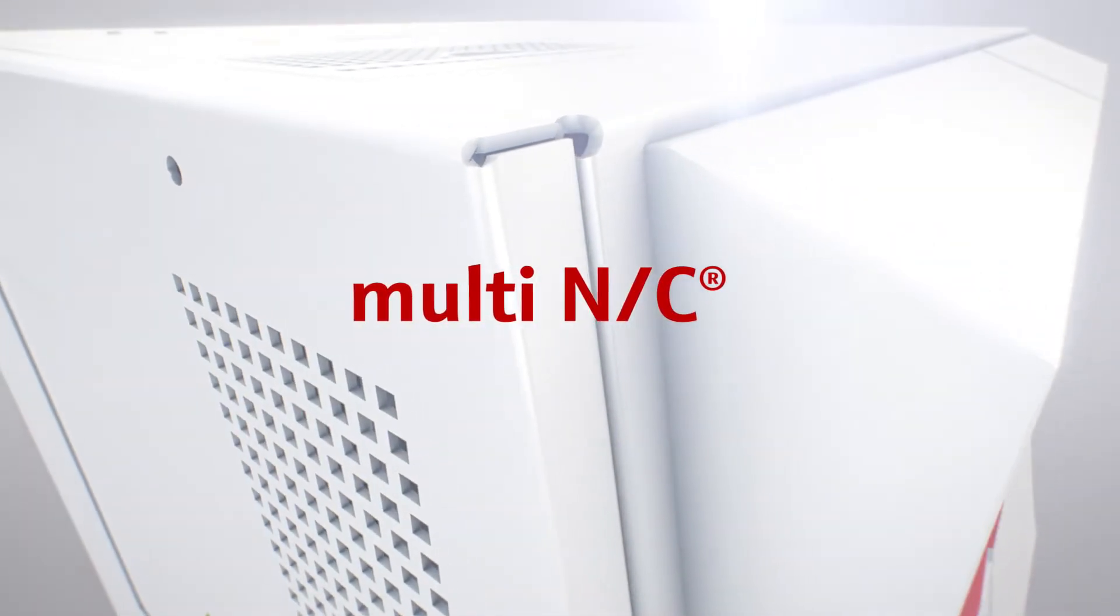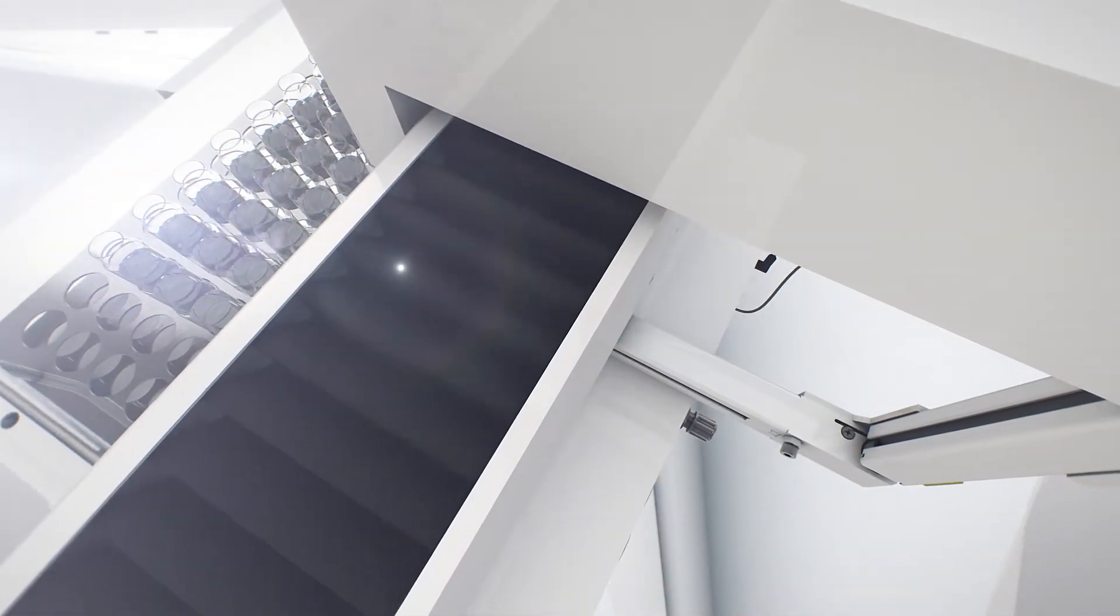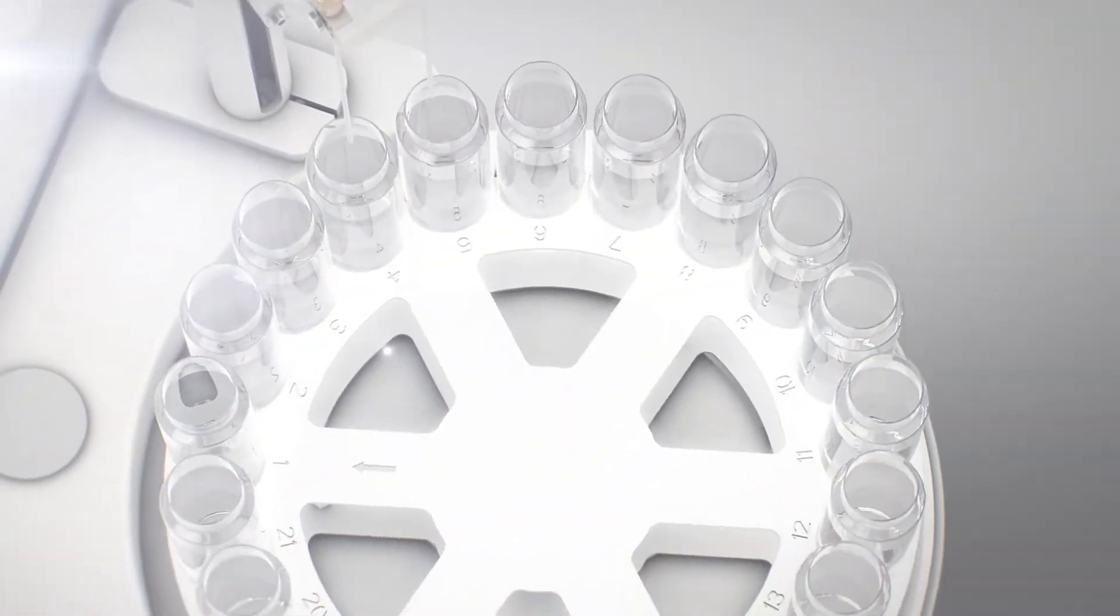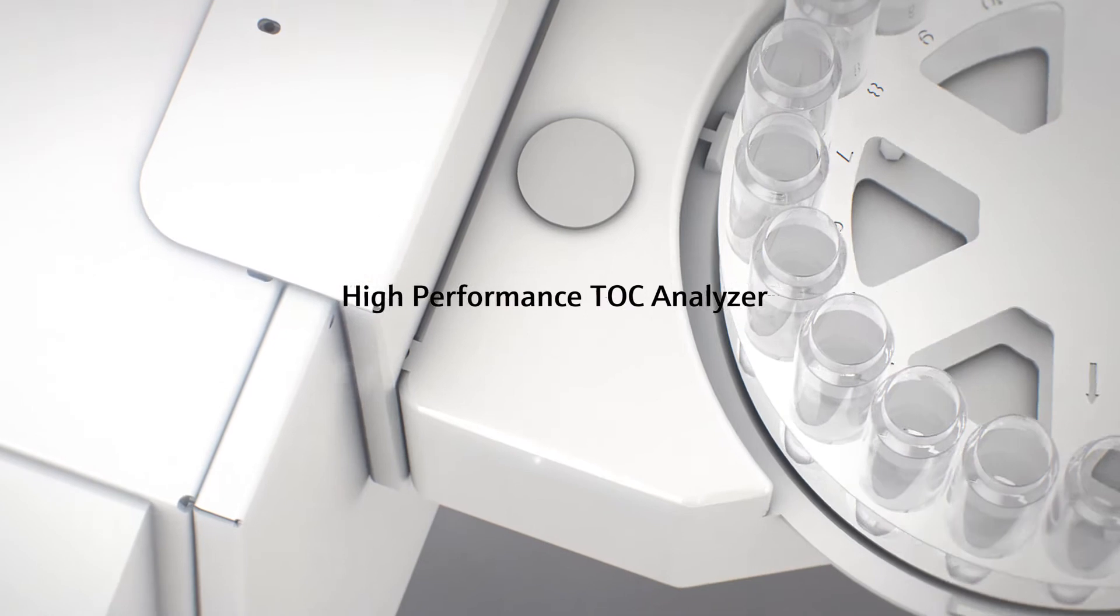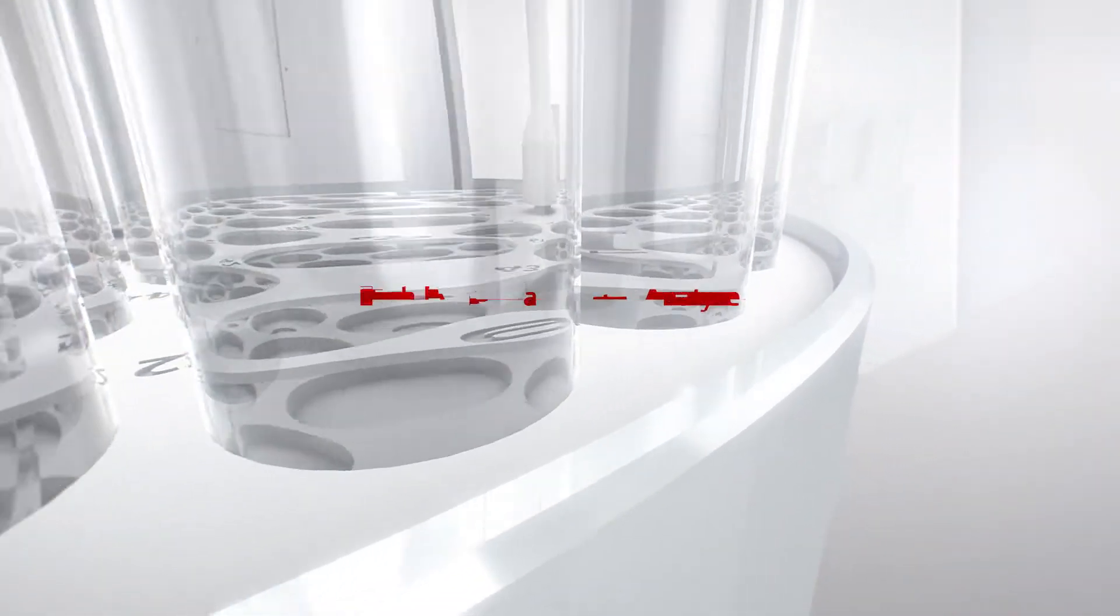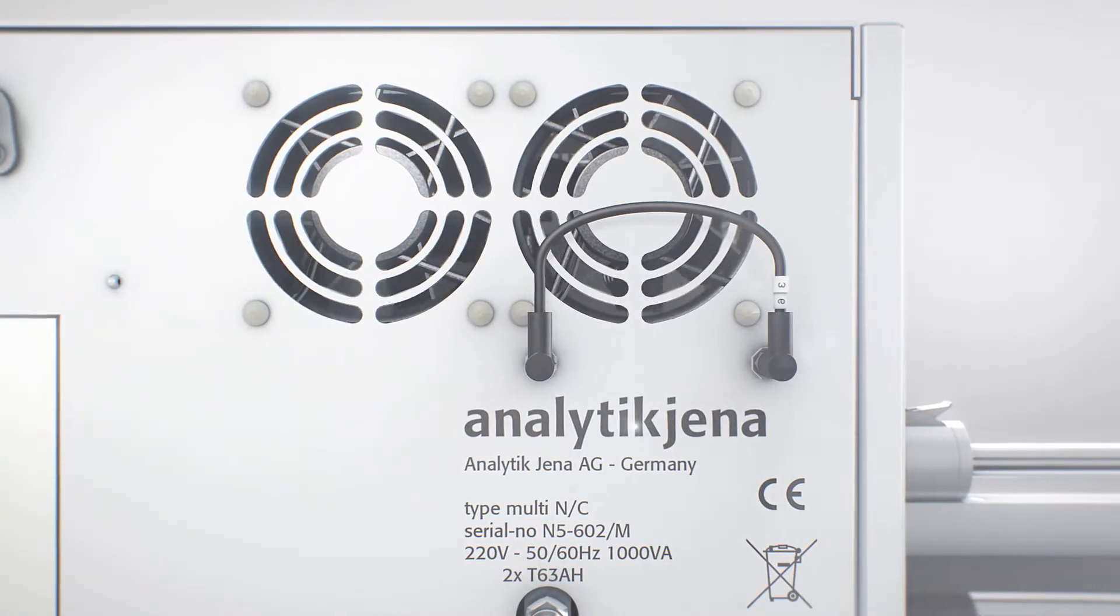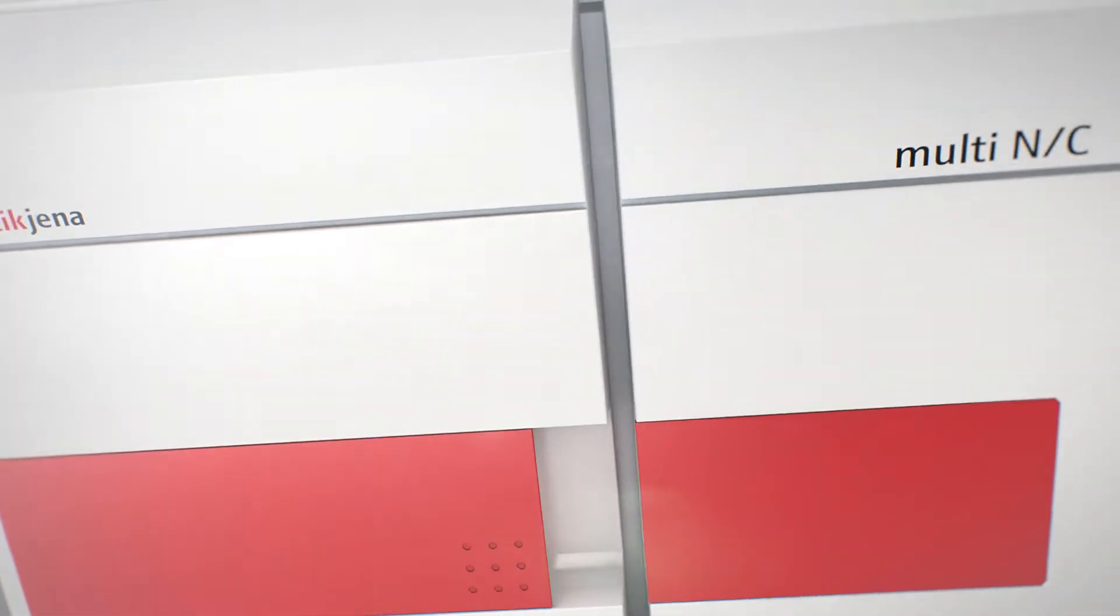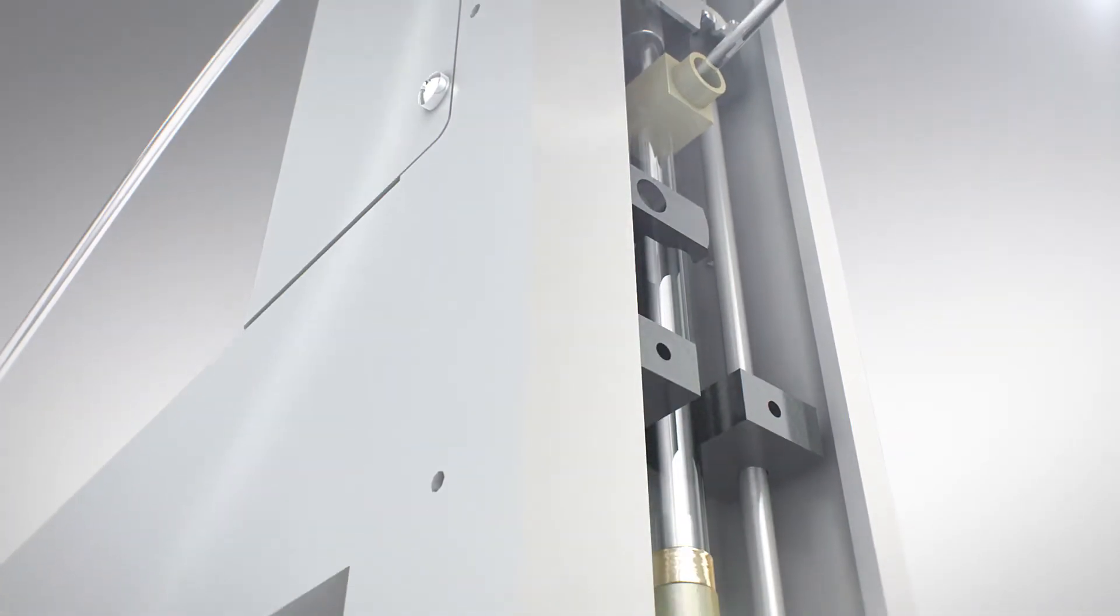Multi-NC, the high-performance TOC analyzer from Analytic Jena, satisfies any customer's needs because of its flexibility, efficiency and ease of use. Its novel technology allows the determination of TOC, NPOC, TNB, POC, TC and TIC in liquid or solid samples in one instrument without any conversion, quickly and precisely.